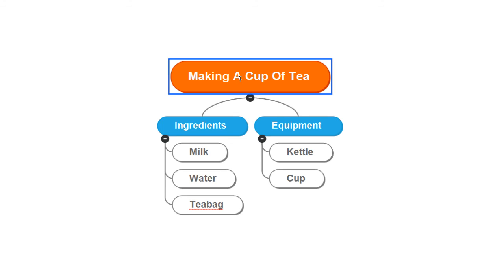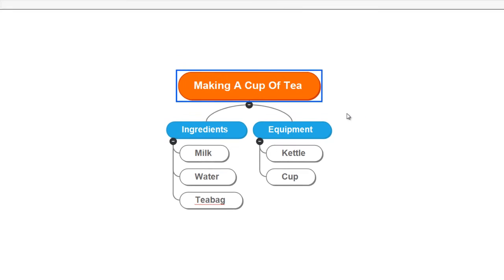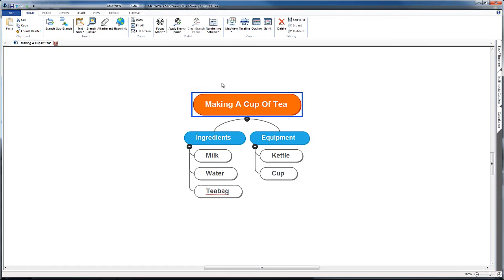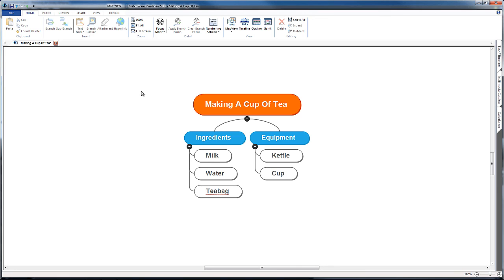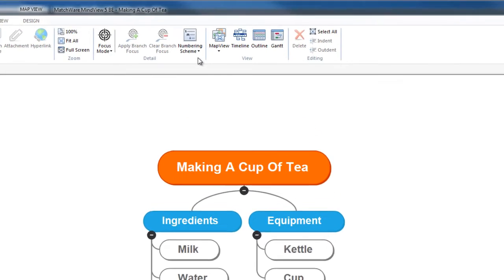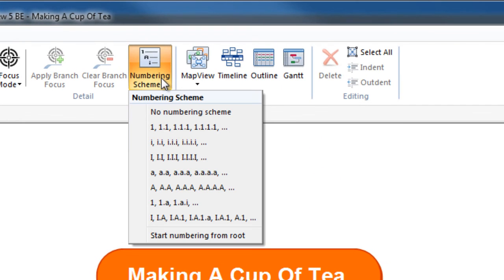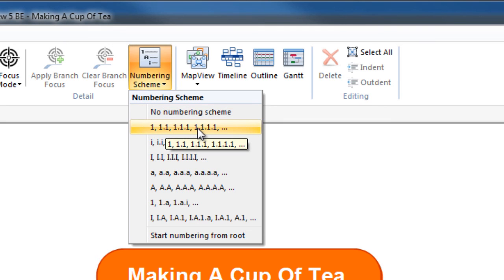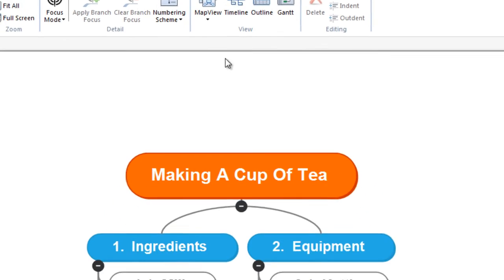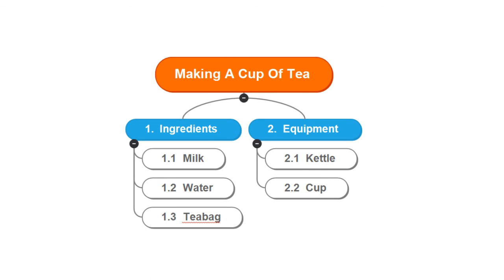If you still need a bit of support in understanding the way that the map is reading these ideas, some packages have something called a numbering scheme. MindView has this, I think MindJet, which is formerly called MindManager, also has this numbering scheme. You can click on that and then you can choose numbers which show the order in which all these ideas are going to happen. So we go to ingredients, we go to milk 1.1, water 1.2, teabag 1.3.